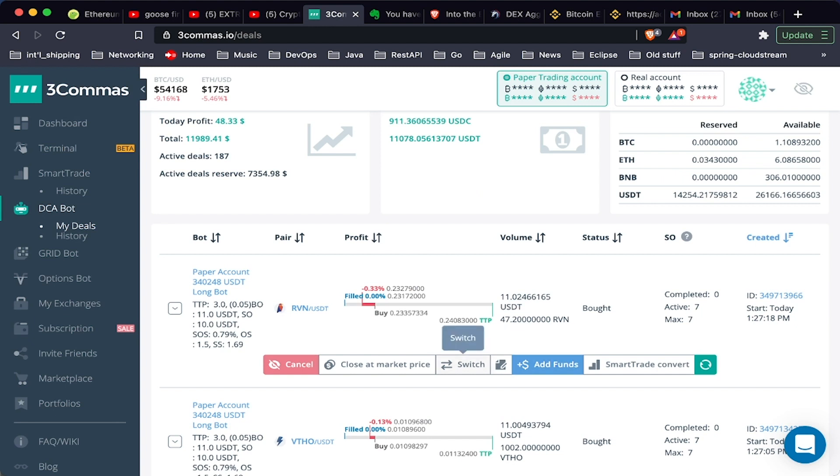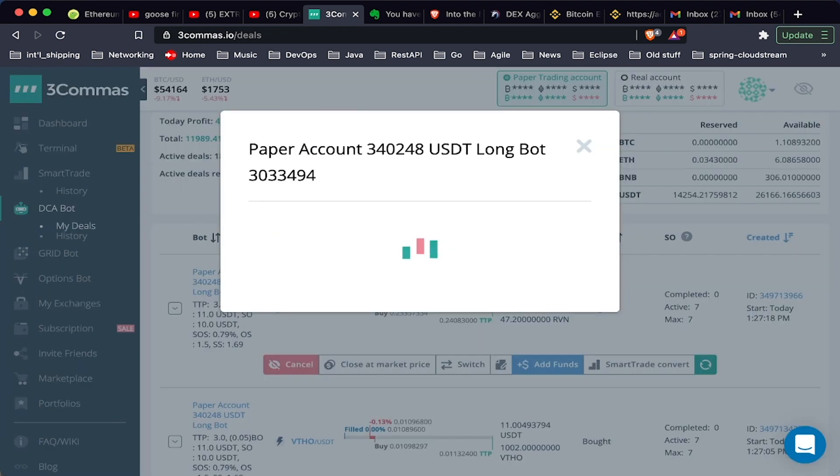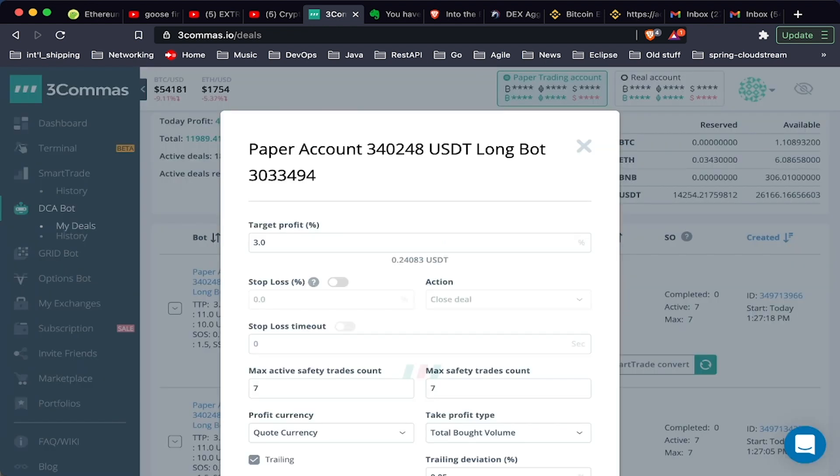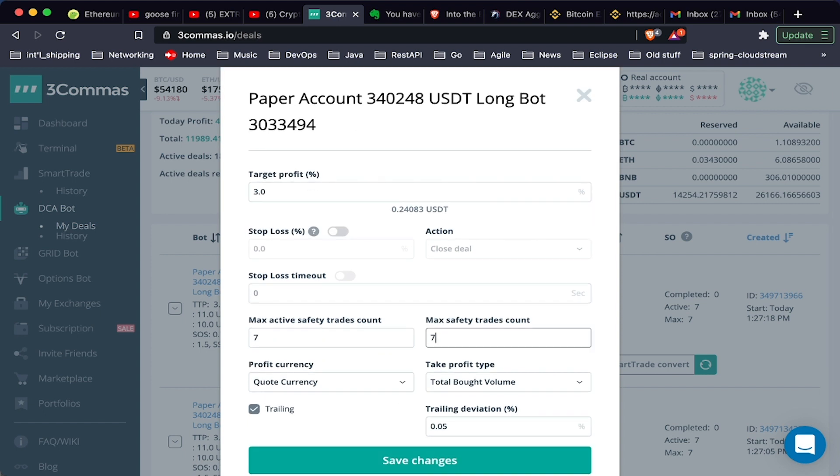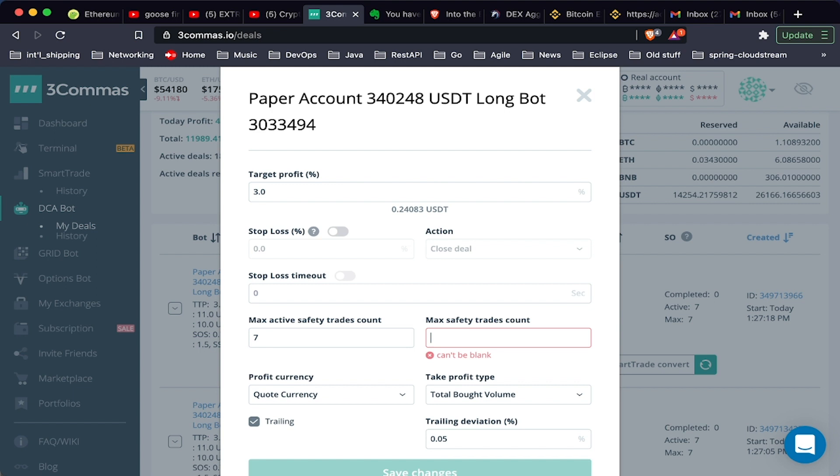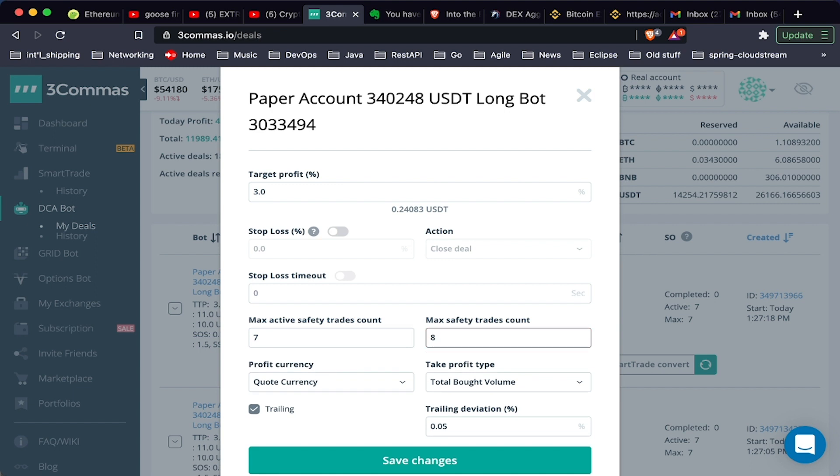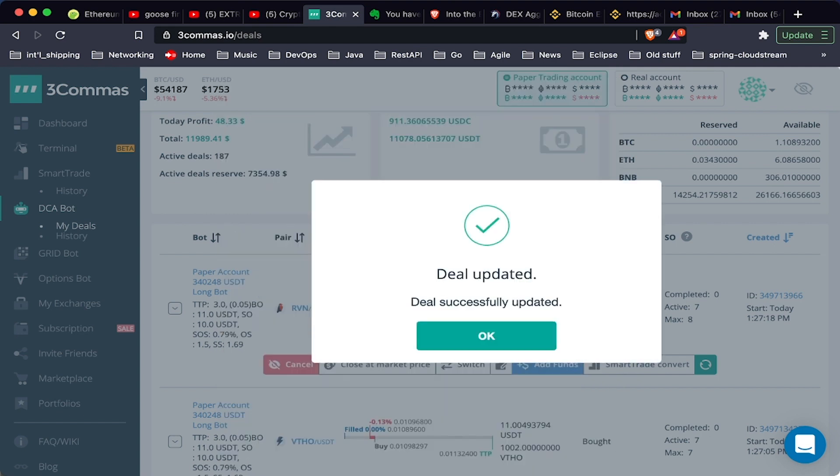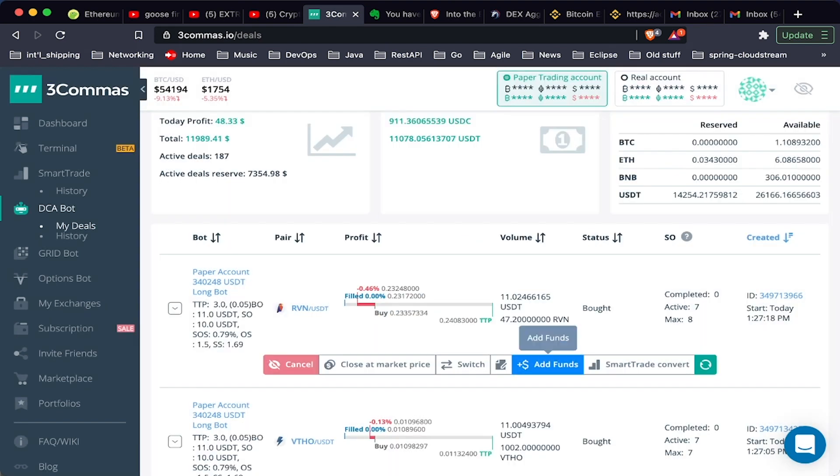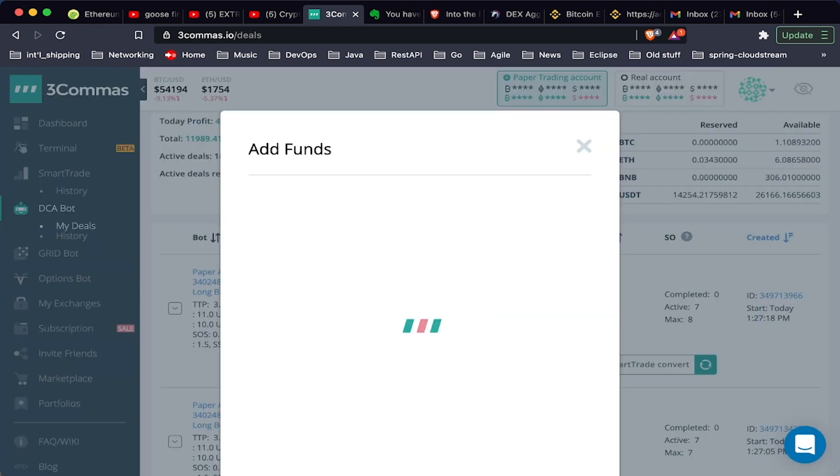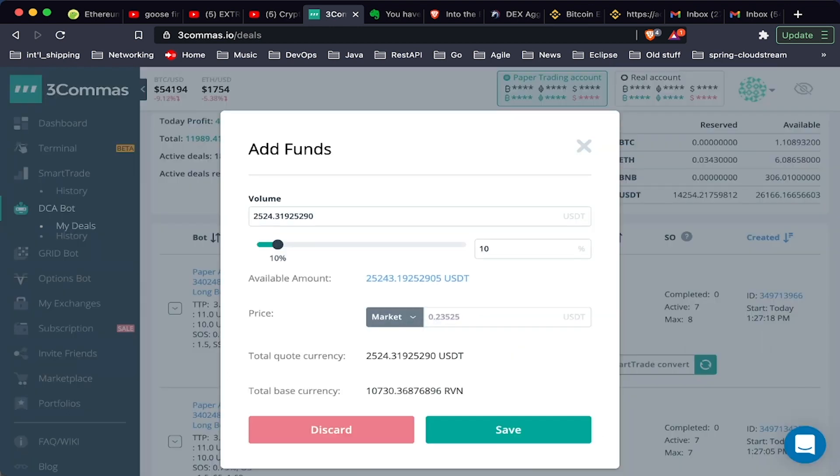We can also edit the deal. The thing that I normally do is I would add a safety trade. So if we've dropped below the last safety trade, we can bump this number up by one, and it will take another trade to bring our average down. It's a little more advanced way to manage your red deals, your deals that drop.